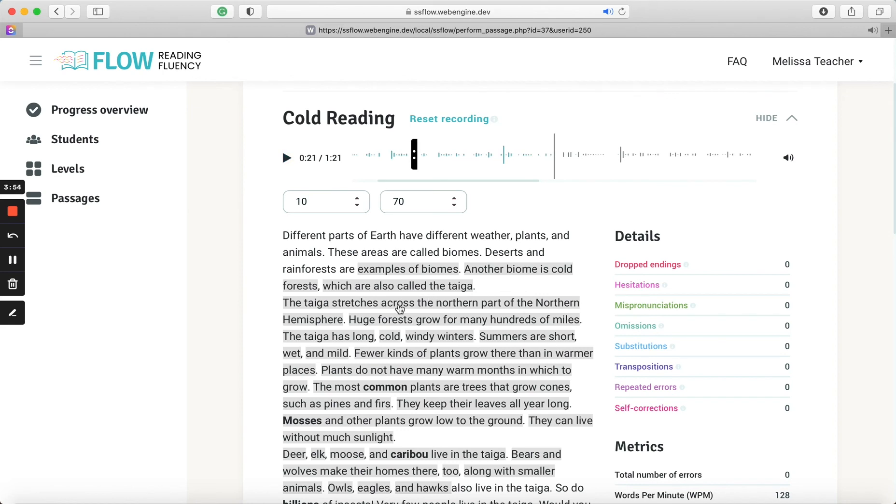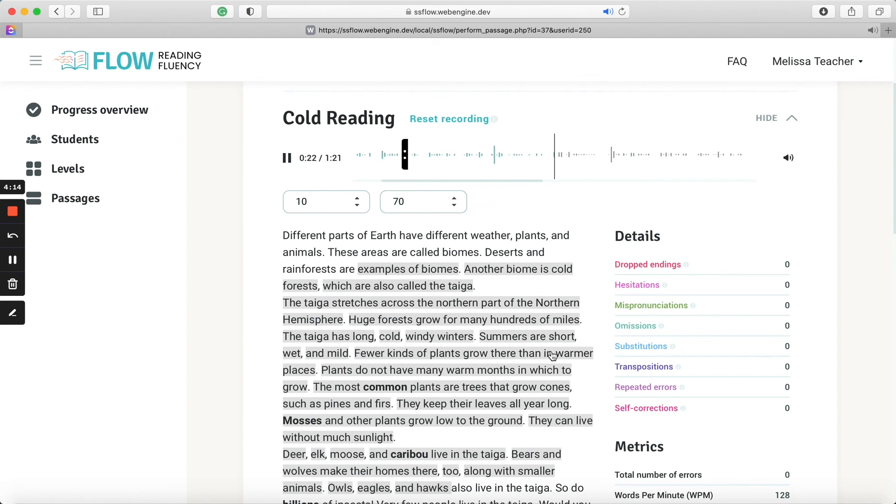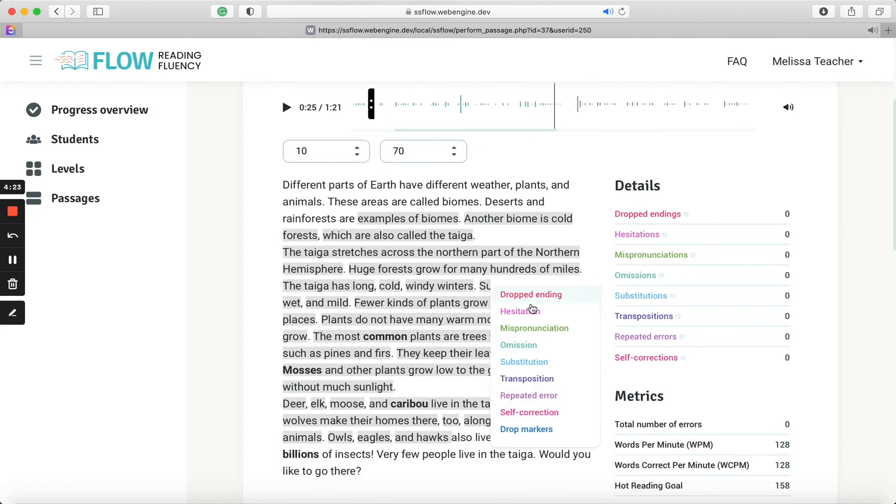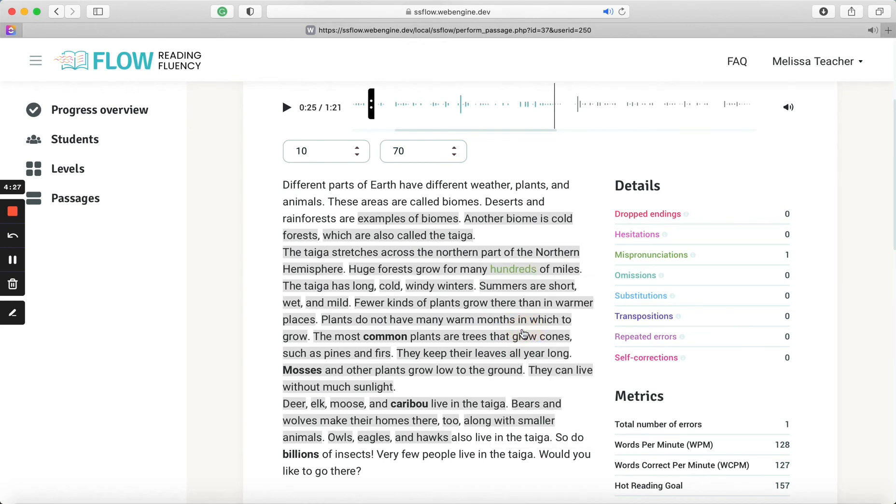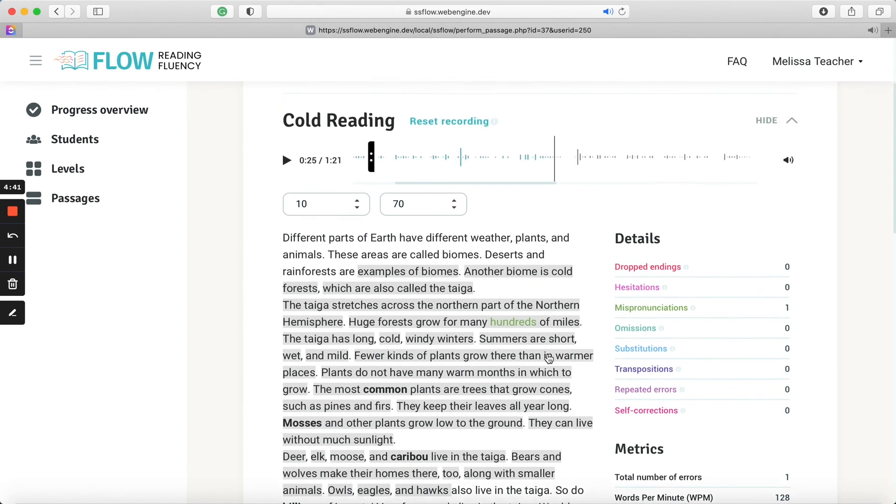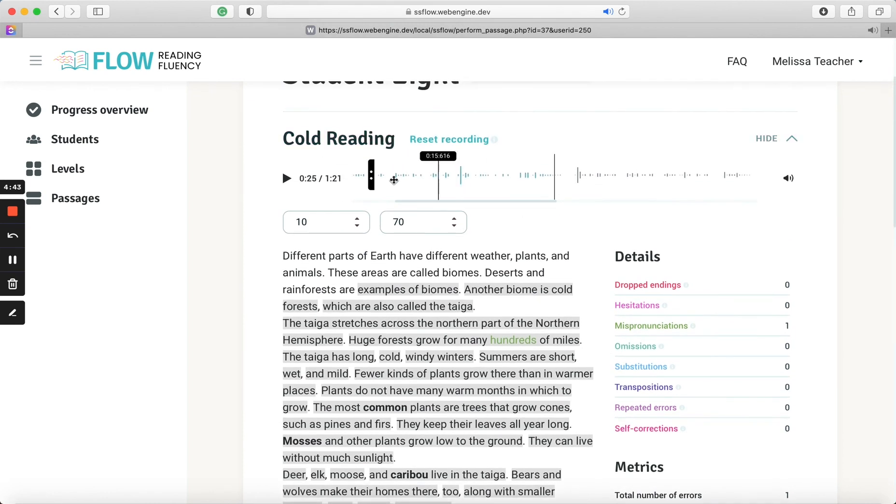Now, if I were to make a mistake, and I probably should have made a mistake early here. I'm going to pretend that I'm just going to pick a word. It might not be a mistake, but just so you can see how you will score the errors. So I'll press play and then I will select a word and pretend as if it's been misread. Huge forests grow for many hundreds. So when I click on the word hundreds, then I have this drop down menu. Let's say I mispronounced hundreds. So we will classify it and you'll see the error will populate here. And you'll see that the error was subtracted. So instead of 128 words per minute, we now have 127 words correct per minute.